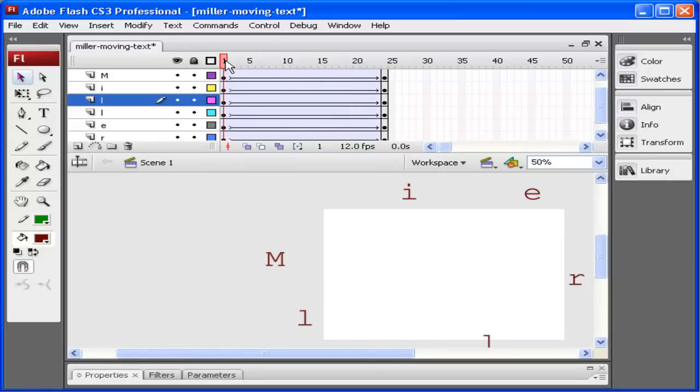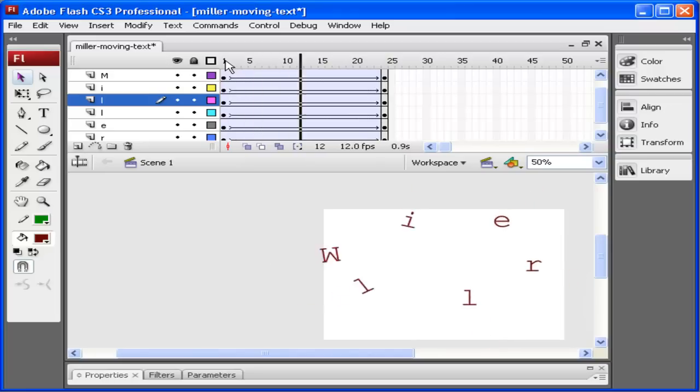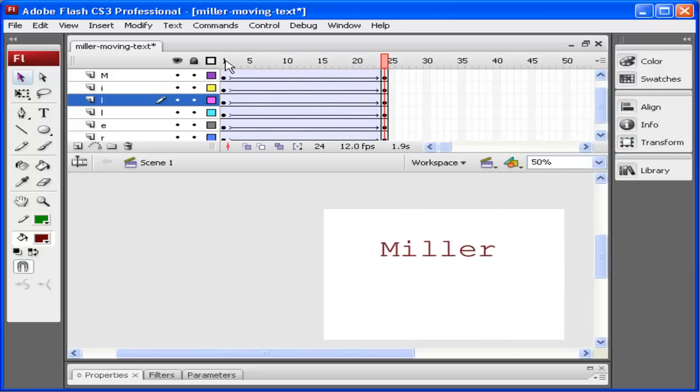I'm going to minimize this. Once again, I'm going to watch it. And now you can see those letters are rotating. So instead of just the letters moving in, I have them rotating as they come in.